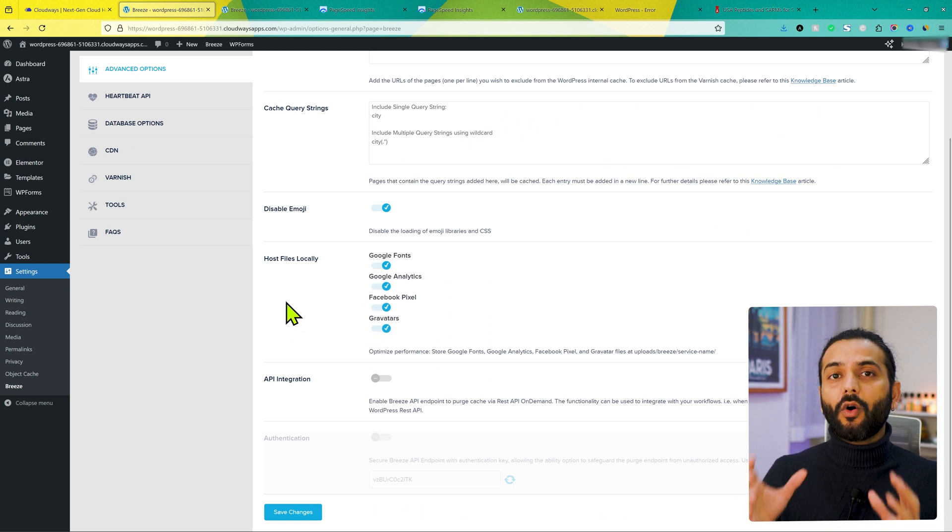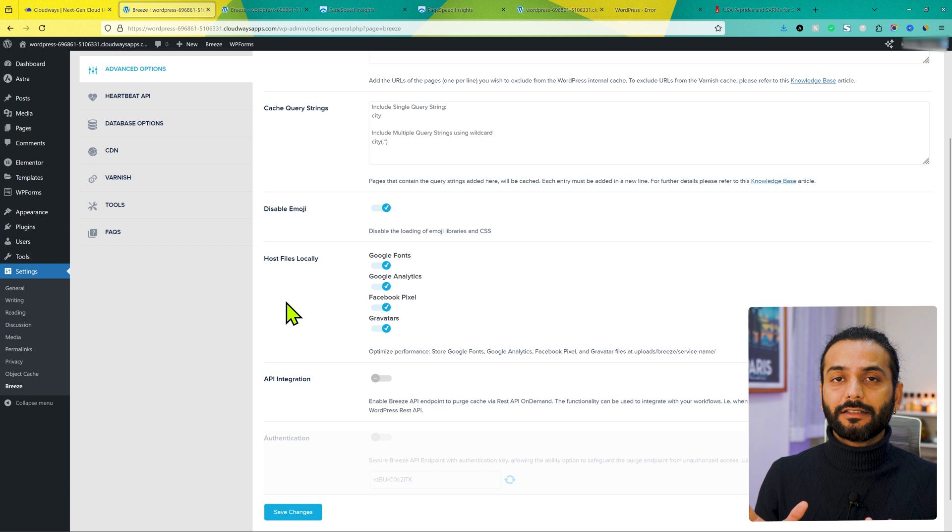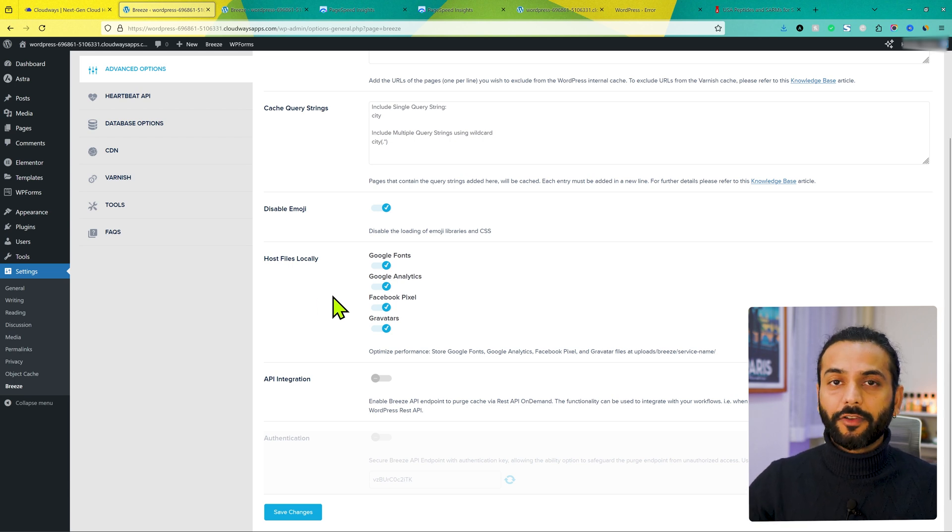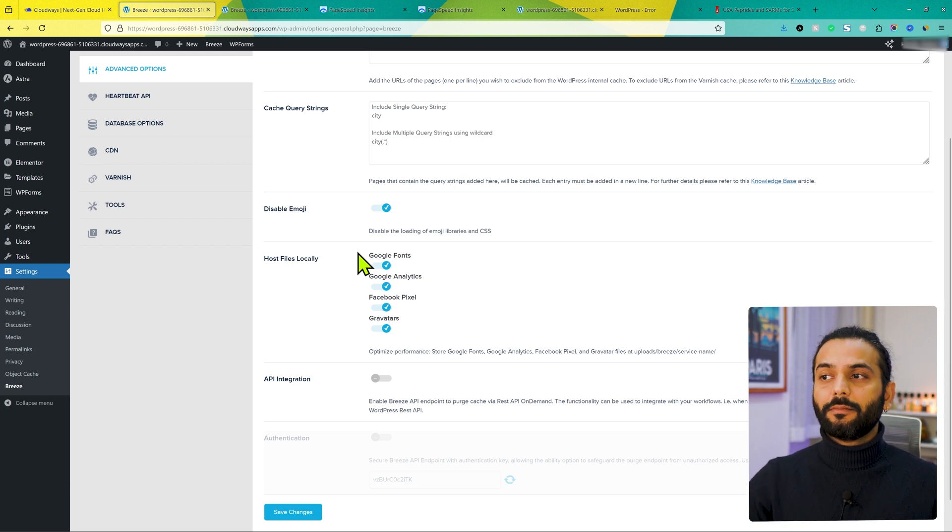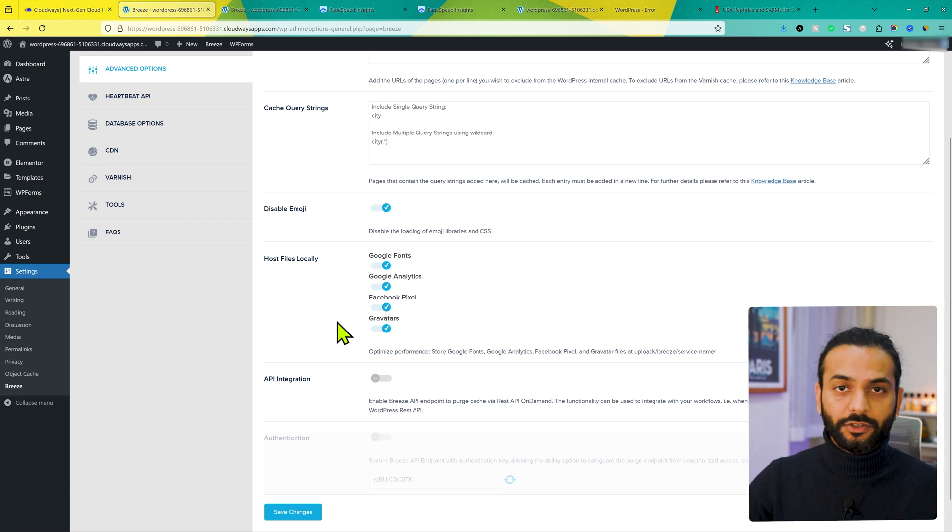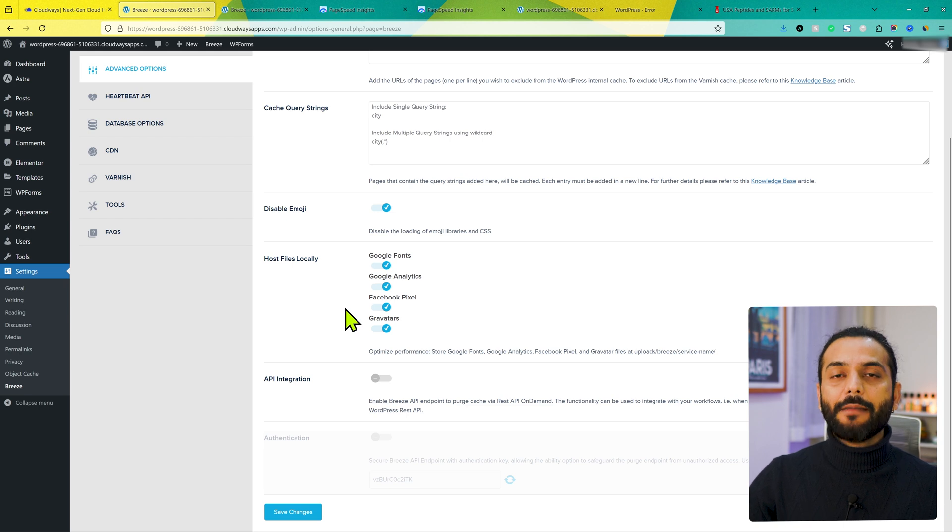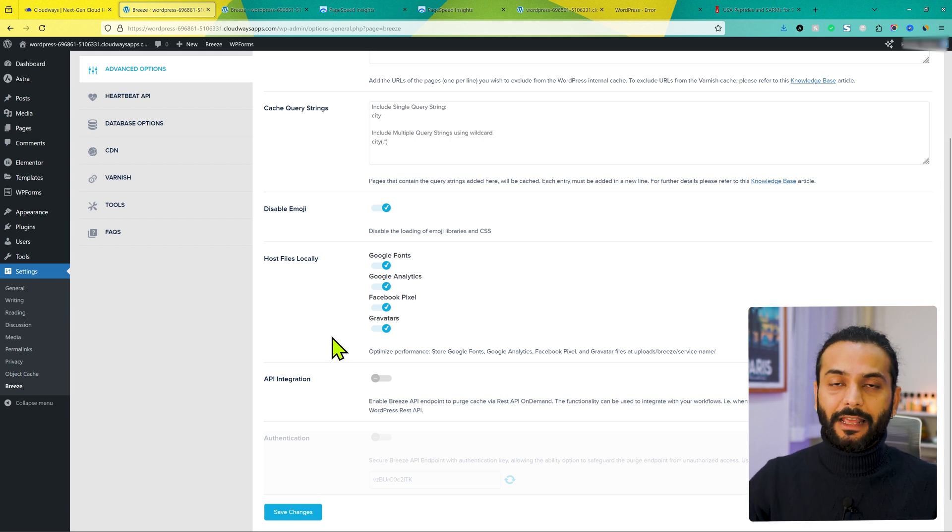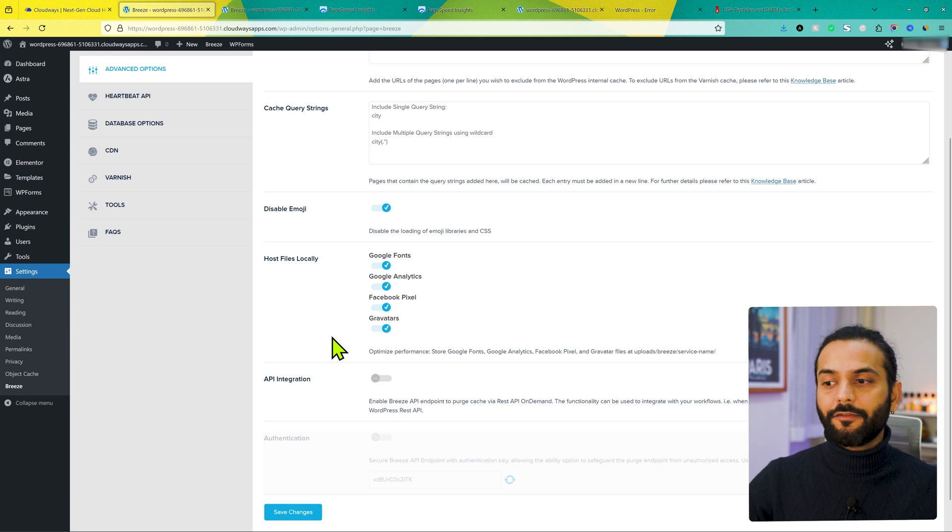Instead of getting all these files from these servers, from Google, from Google Analytics, from Facebook, these plugin will store these files on your own server and time to time it will refresh the file if there is new update available for these files. This is a really nice option and it will increase your website speed significantly. And then click on save changes.